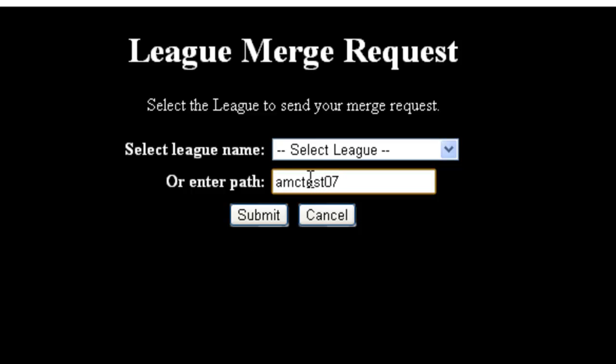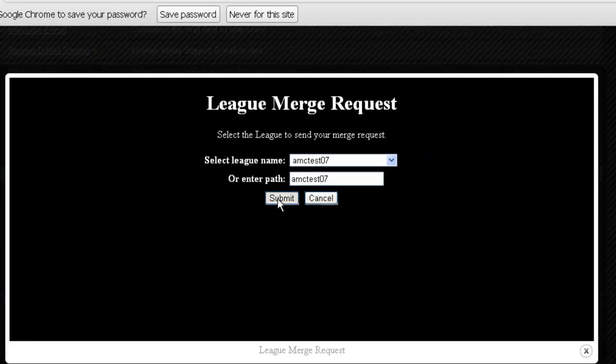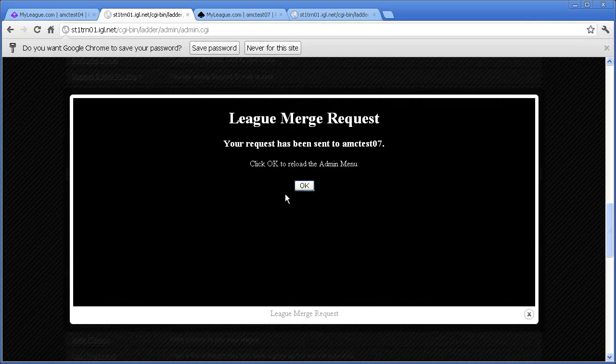As a reminder, the path of a league is the part that comes after MyLeague.com in the address. Once you've selected a league to merge into, click Submit and you'll get a message that the other league has been notified of your request.